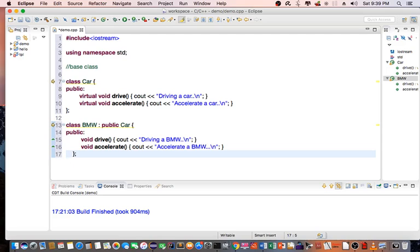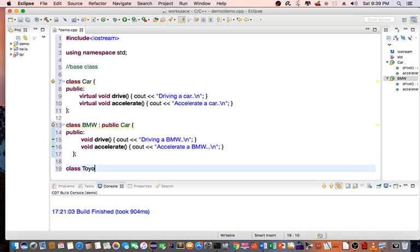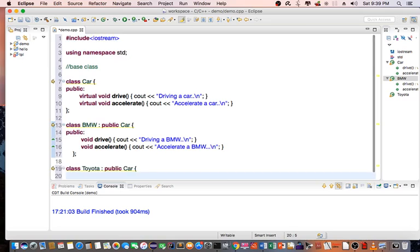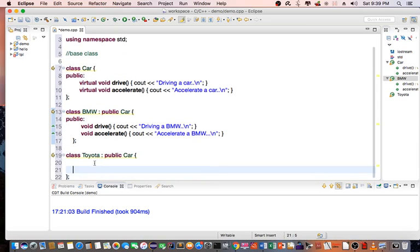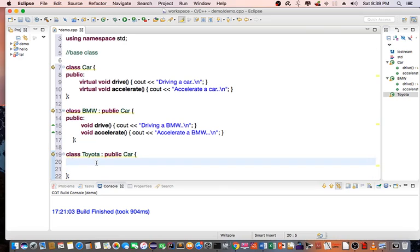Then I'm going to create a second derived class called Toyota. And I'm going to inherit car. And in this case, I'm going to just create one public method.